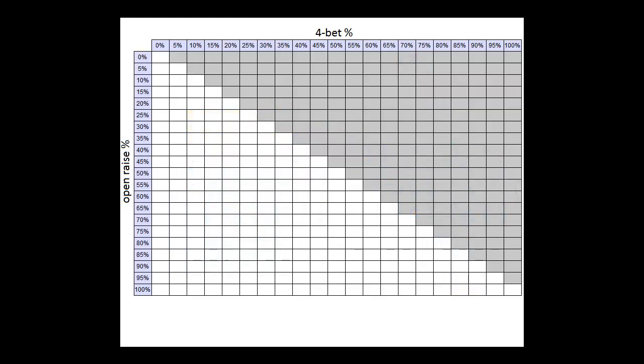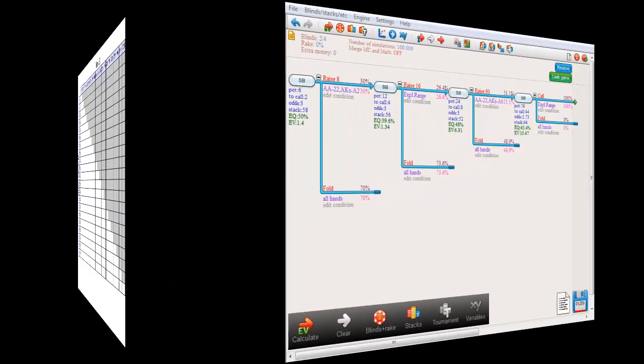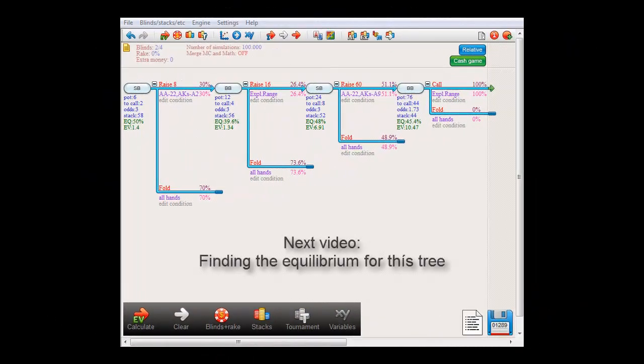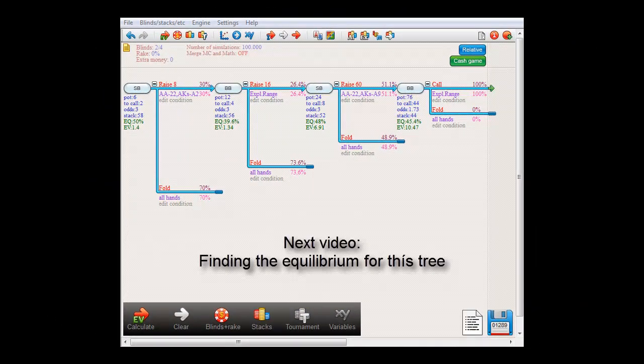Okay, that wraps it up for this video. In the next video, I'll demonstrate this process by writing the script that searches for the equilibrium solution for this tree.